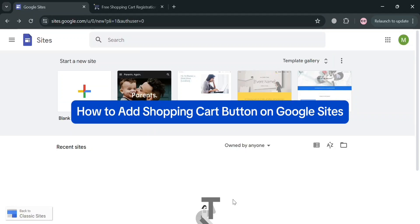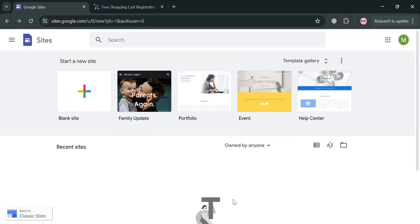How to add a shopping cart button on Google Sites. Hello and welcome to our channel. On this video I'm going to show you how you can add a shopping cart button on Google Sites. Please watch till the end to properly understand the tutorial.